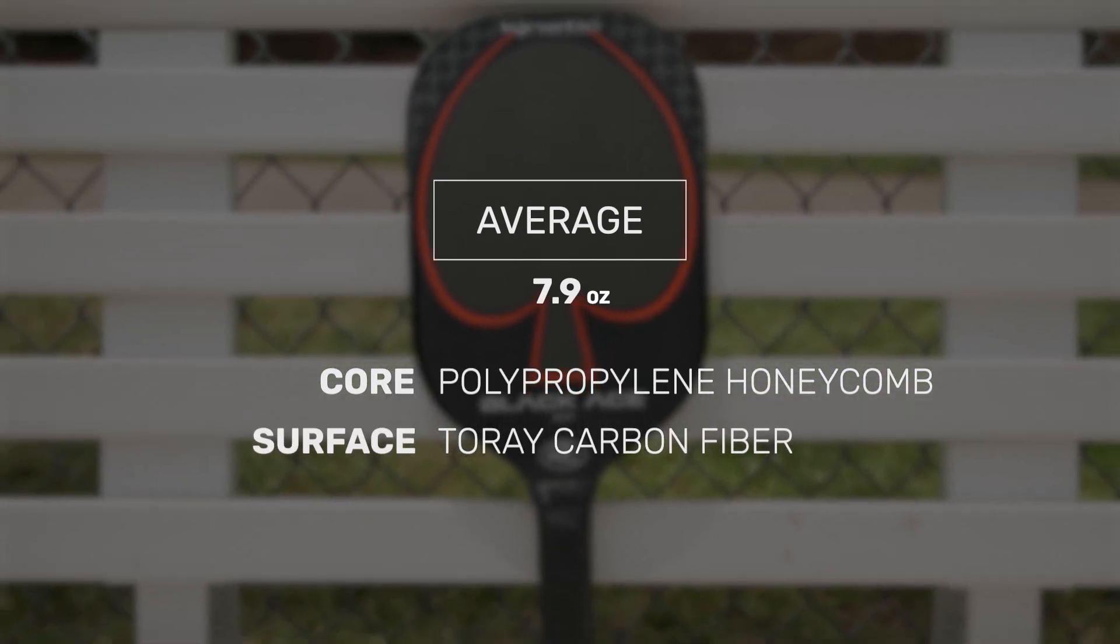Yeah, this paddle was super maneuverable in my opinion. I felt like whenever I got into a really sticky situation, I could always count on the paddle being super easy to get in place and block any ball back. Up at net, definitely reaction volleys, it was super easy to get that in place.